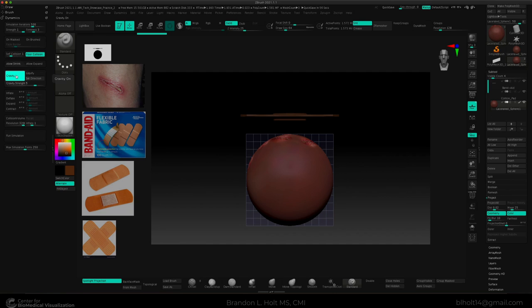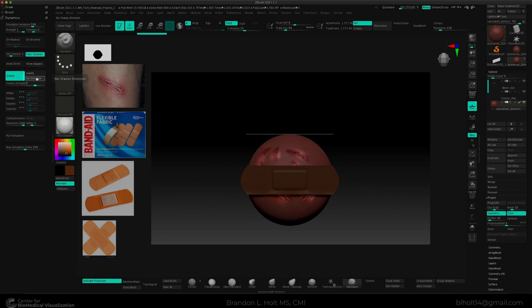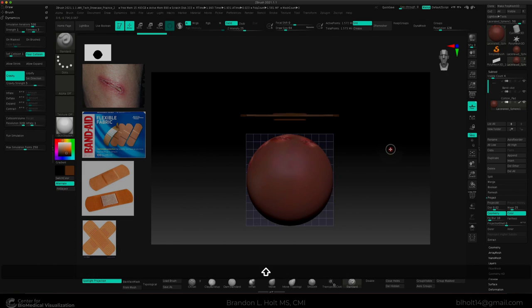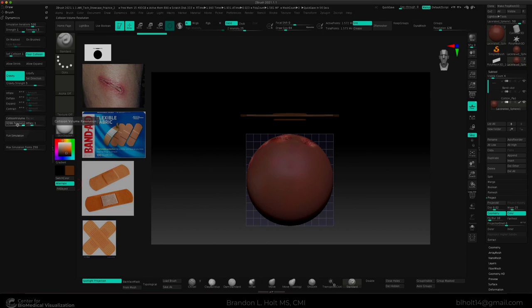Gravity works in the y-axis by default. But if you want to change that, you can rotate your canvas and select set direction. So we can just rotate this and click set direction. Collision volume resolution will help control the smoothness of the collisions. So a higher number equals smoother transitions. And a lower number equals blockier transitions.